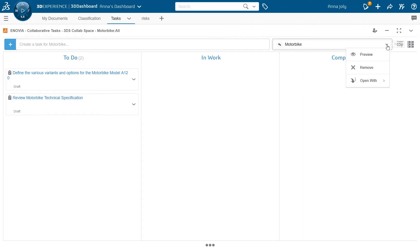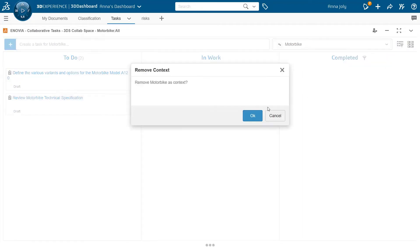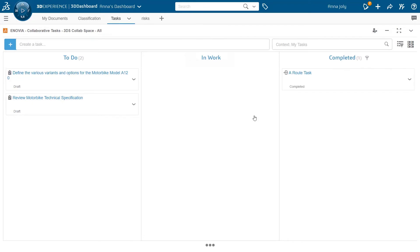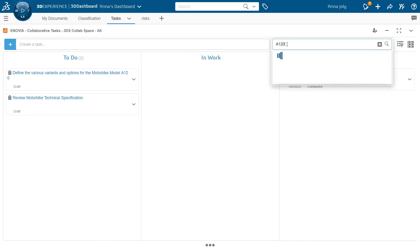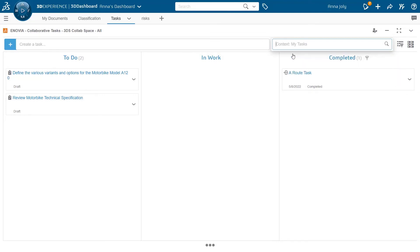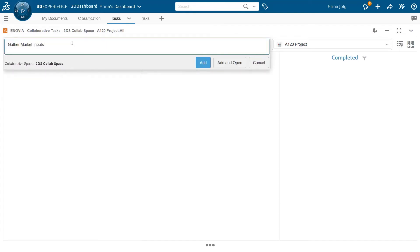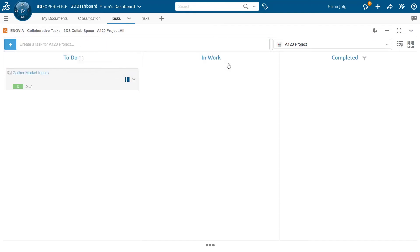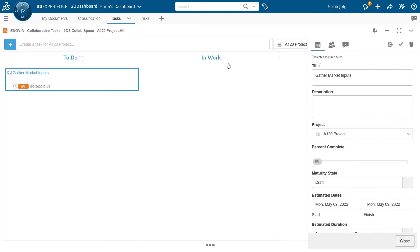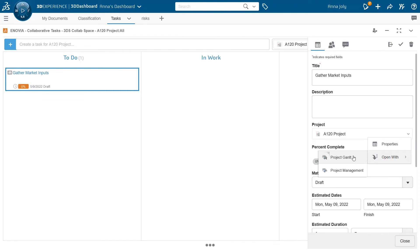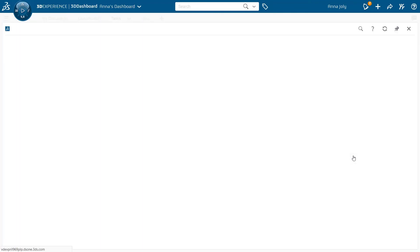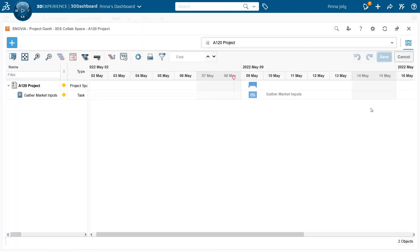Let's change the context. I remove the product and select a project as the current context. Again, the list of tasks is filtered and you can see only tasks belonging to that particular project, which is none in this example. If the context is a project, the task that is created in collaborative task application becomes a project task and is also available in the project application, as you can see here.